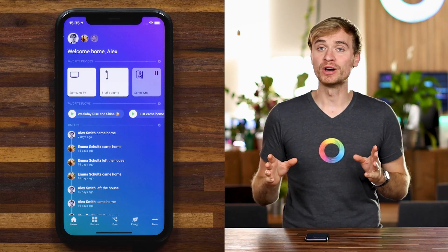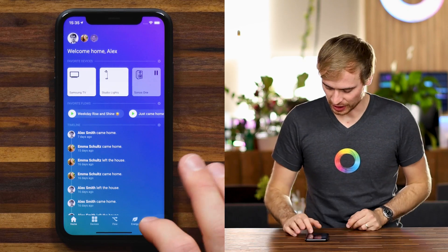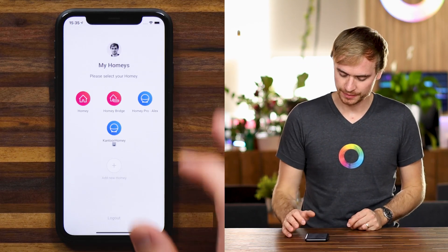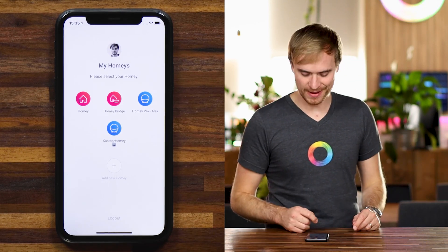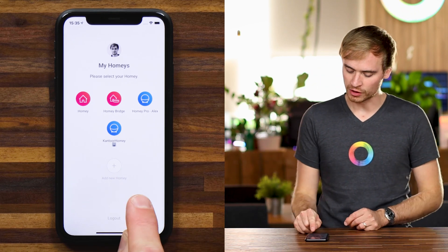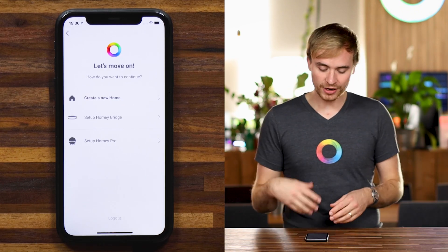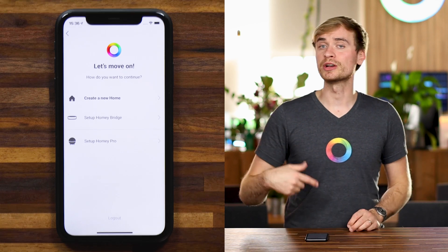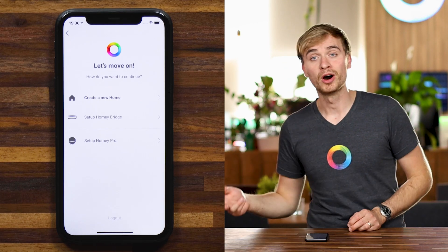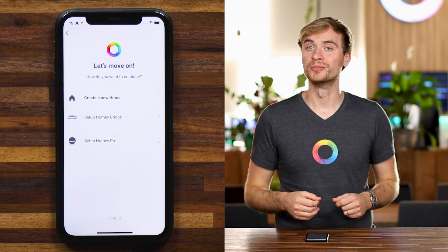Now you might be wondering, how do I set up a new Homey? Well, head to More, tap on your Homey's name, and then you can add a new Homey here with the plus button. Here you'll see a screen where you can create a new home, set up a Homey Bridge, or set up a Homey Pro.